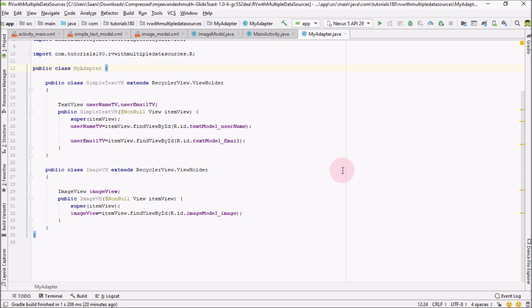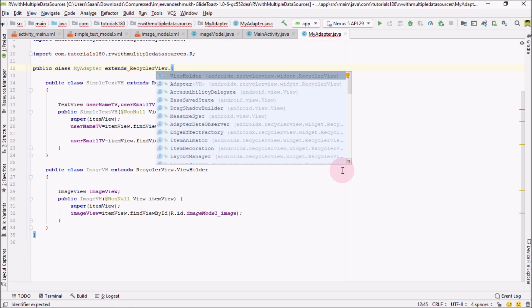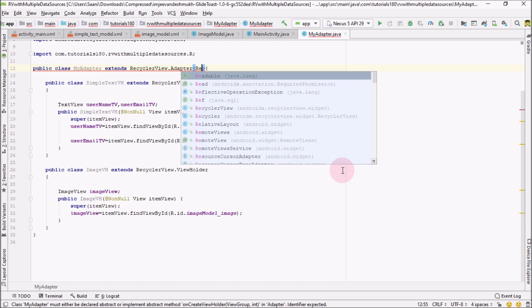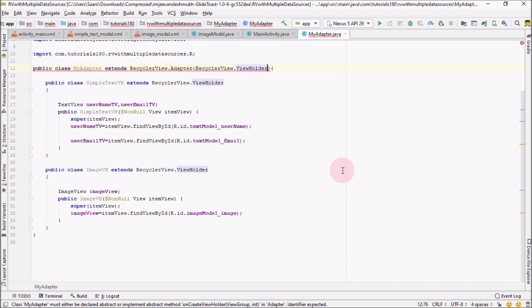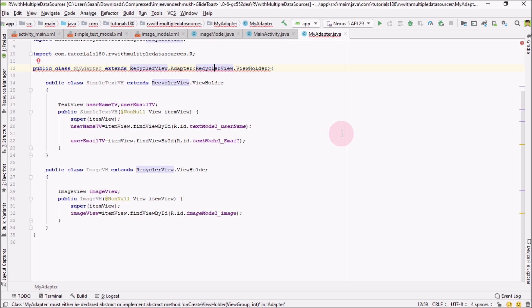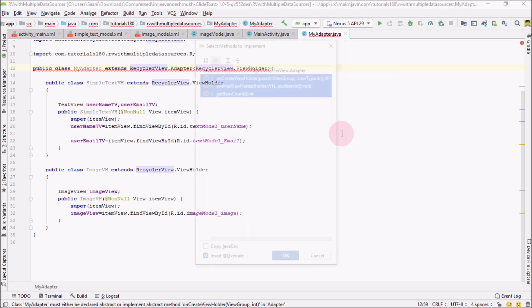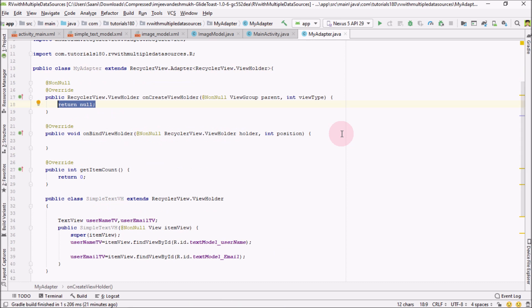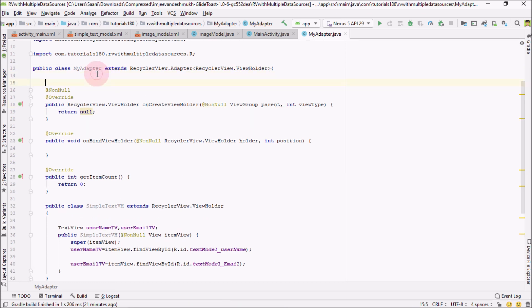Now go to the top of this adapter and extend RecyclerView.Adapter. Inside the adapter you have to pass the type as RecyclerView.ViewHolder. Press Alt+Enter and implement the three methods.